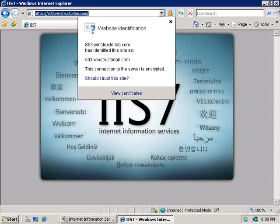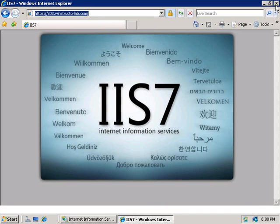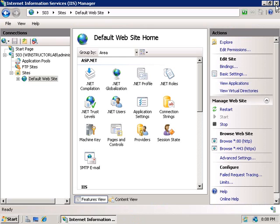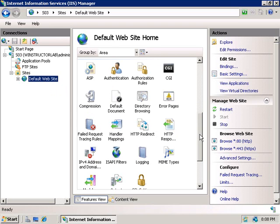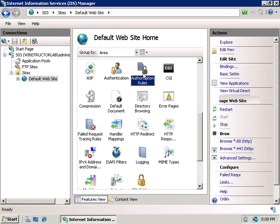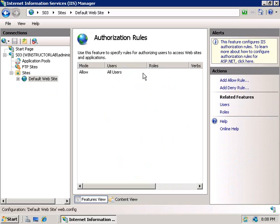Now the next feature of IIS I want to cover is URL authorization, which we can use to grant or deny access to users based on the URL they want to access. So we'll select our default website here, and we'll scroll down a bit, and we'll double click on authorization rules, and currently we do have one default rule, and that's to allow all users access to our site. But in the actions pane, we can create new rules, either allow or deny rules.